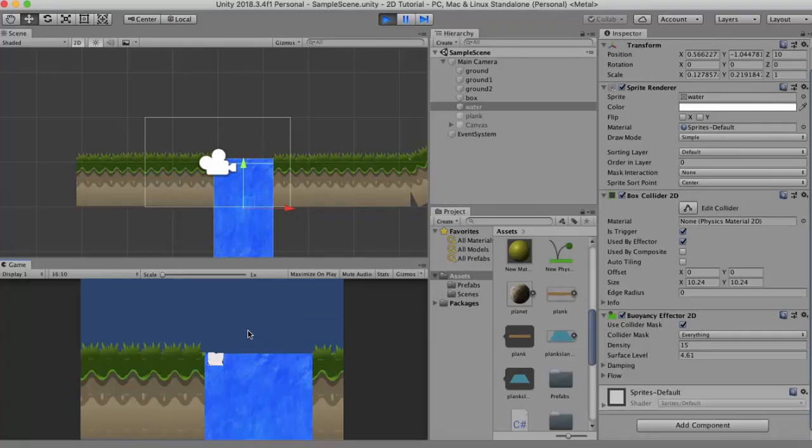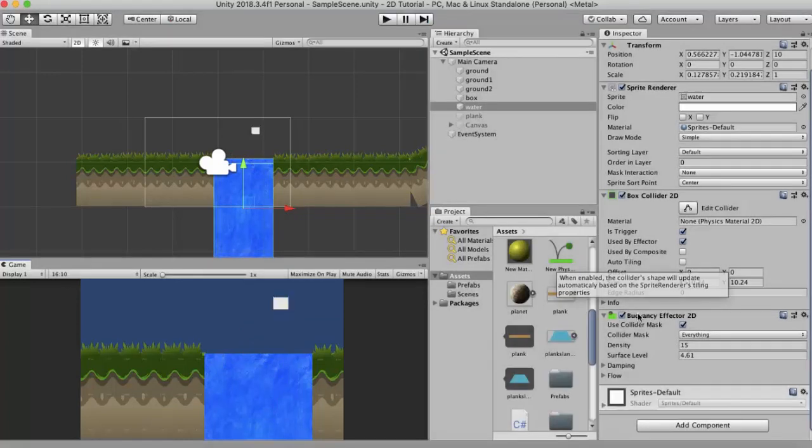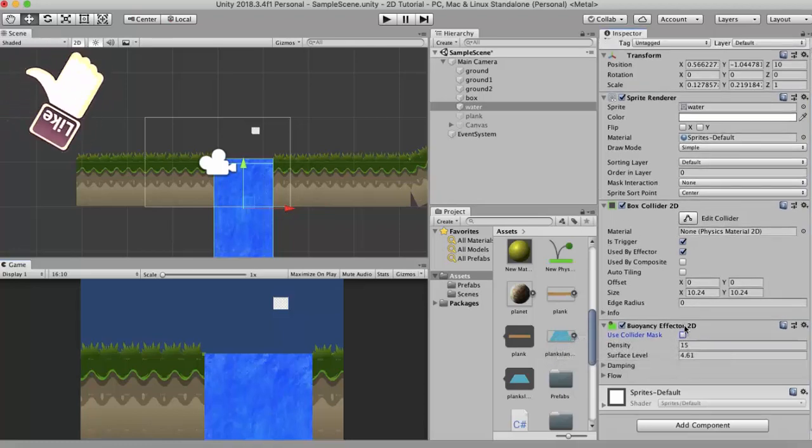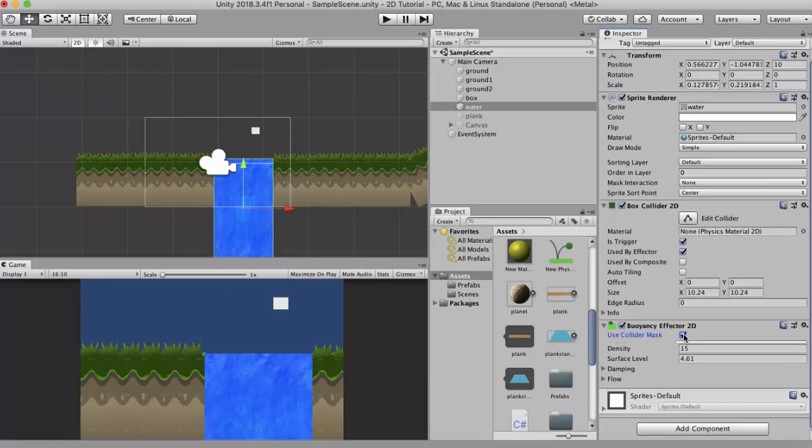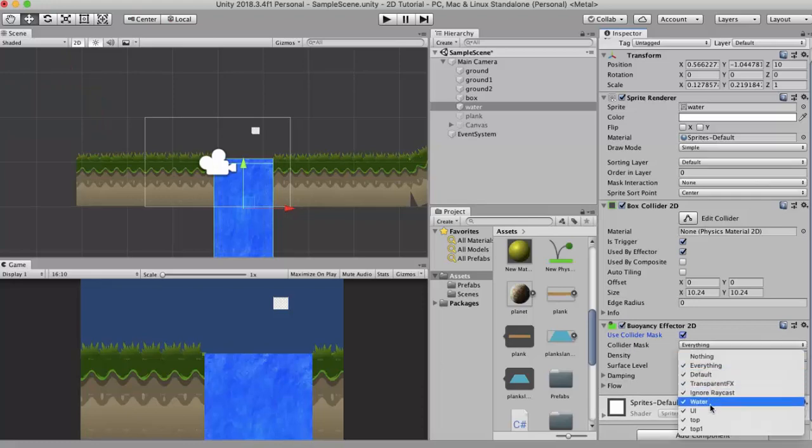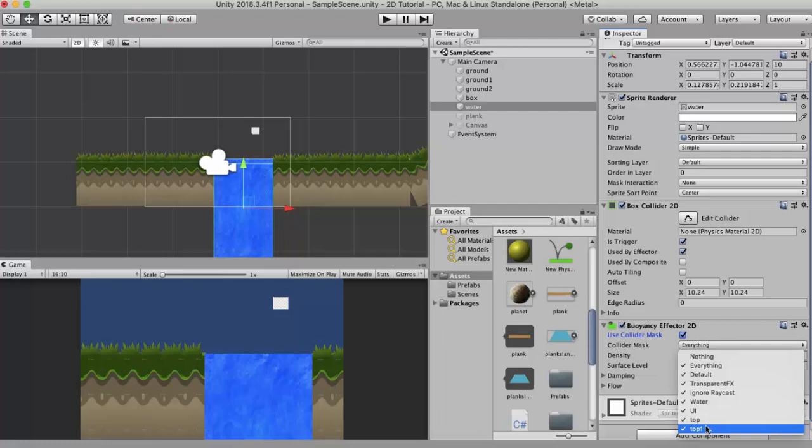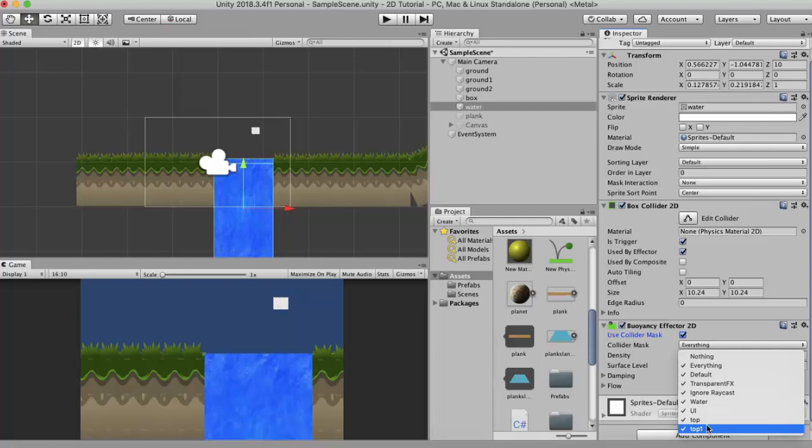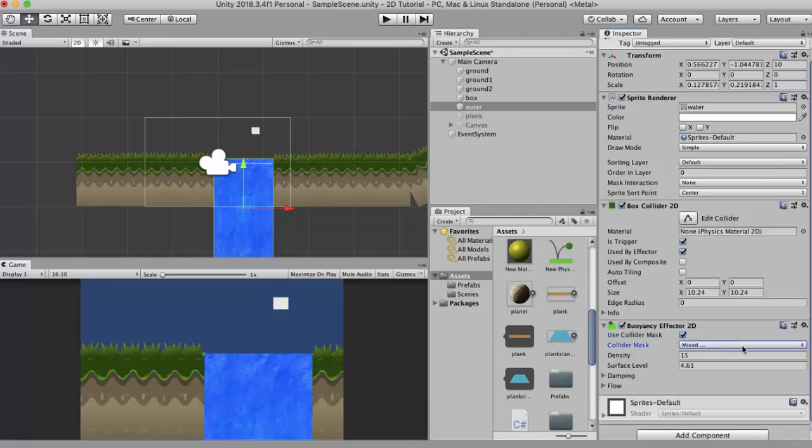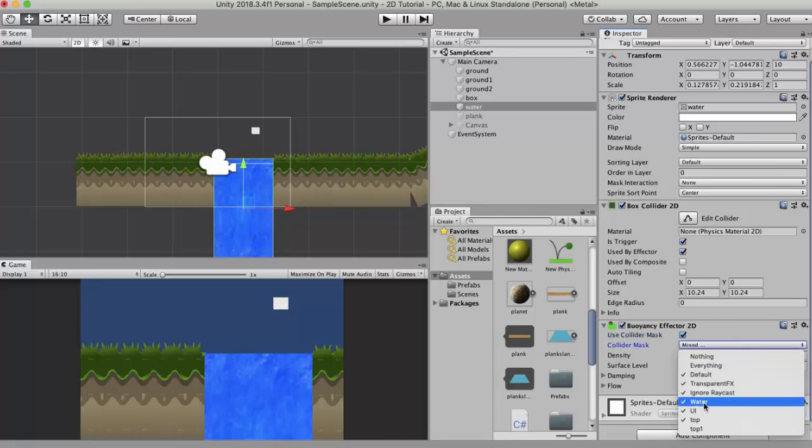The final property for this Buoyancy Effector is the collider mask. If you keep this unchecked then the global collision matrix will be used for collisions. But if you keep this ticked then you have a little drop down here in the collider mask. Here you can select those layers with which you want the water to interact with. At present it's interacting with everything. Suppose I don't want this water to interact with those objects whose layer is set to Top 1.